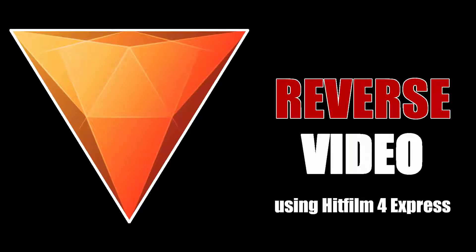Hi guys, this is Daniel from FND. In this video I'm going to show you how to reverse your video using HitFilm Express. So let's get started.